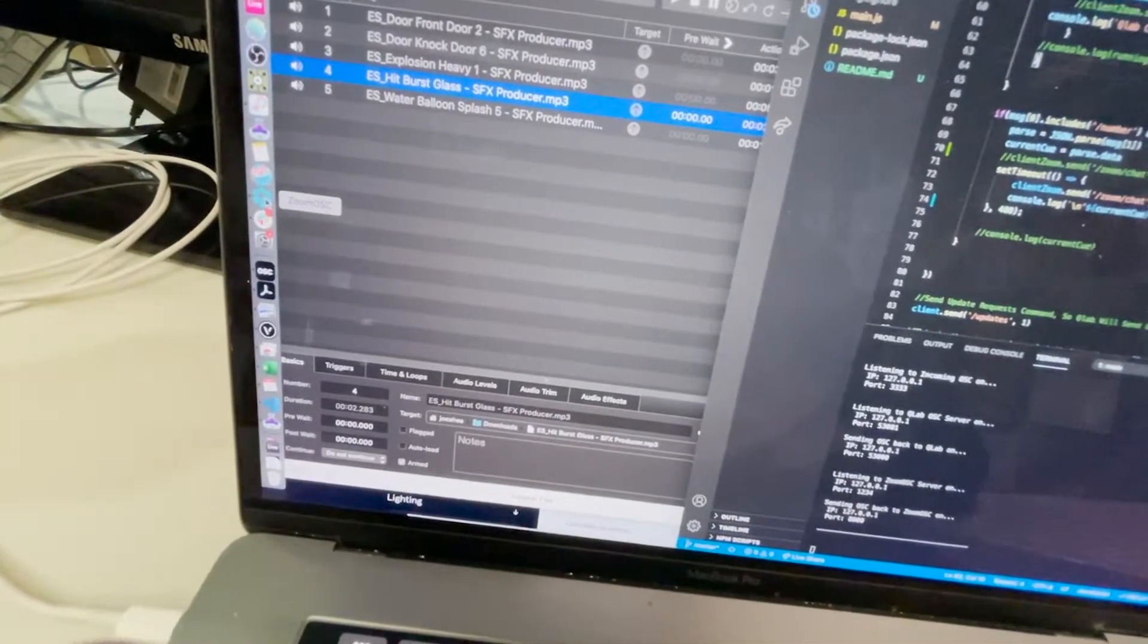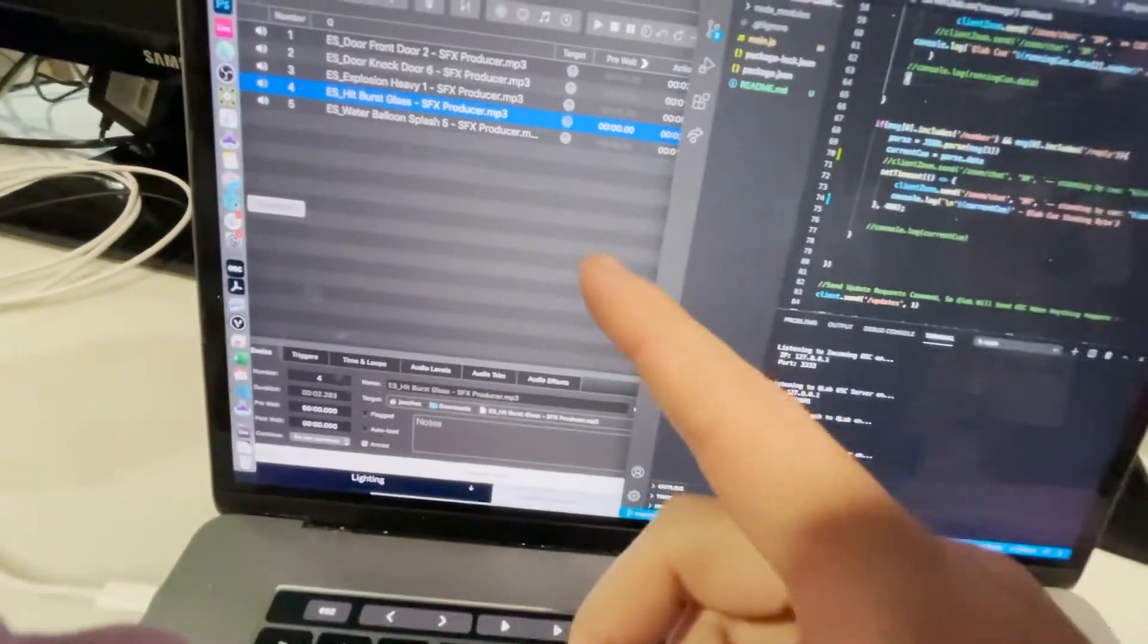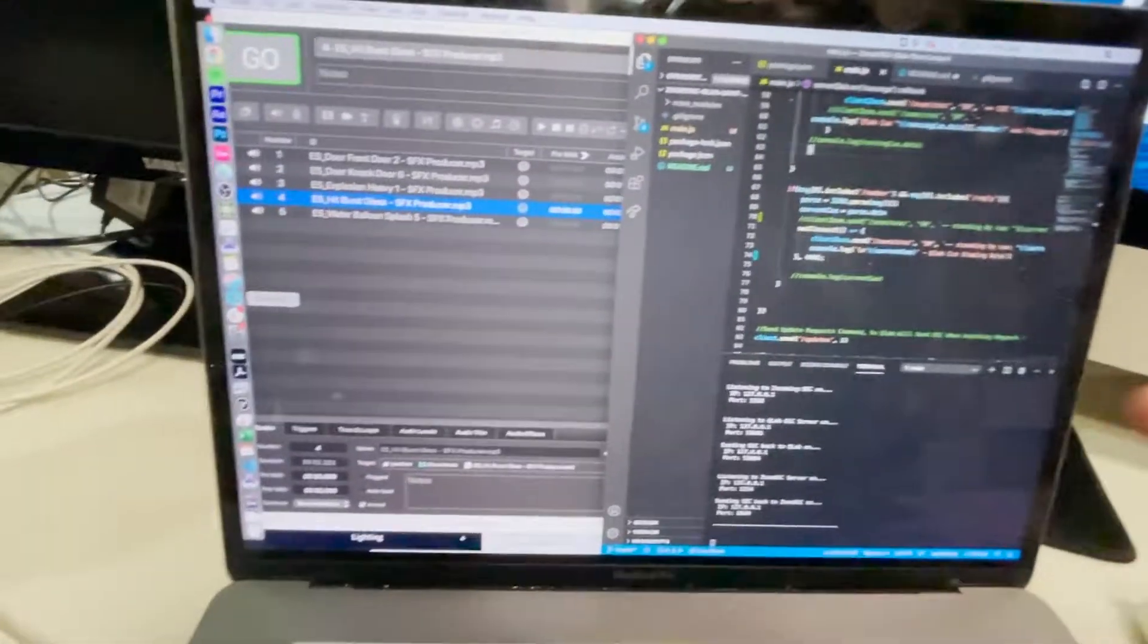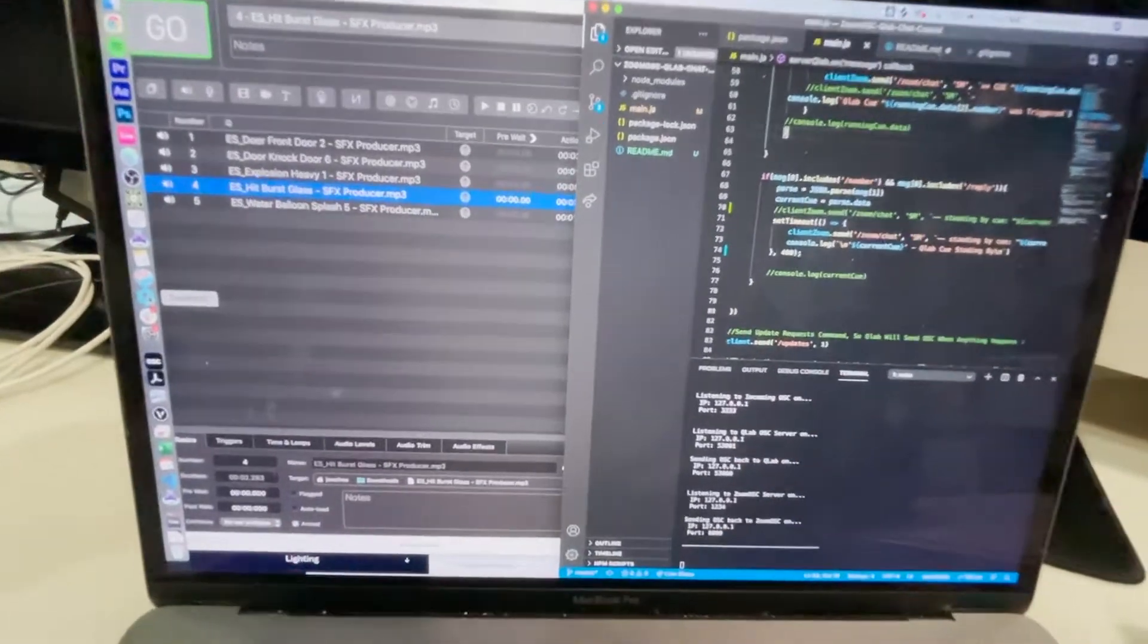And then the last thing you'll need is Zoom OSC on this computer to get all the chat into Node.js.